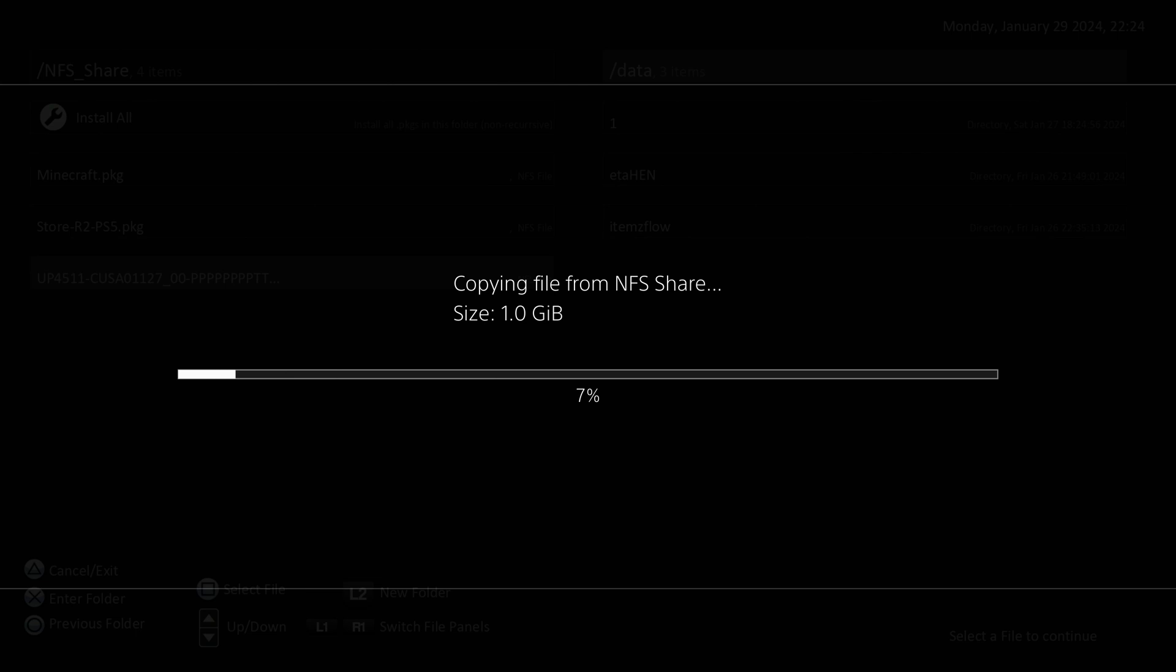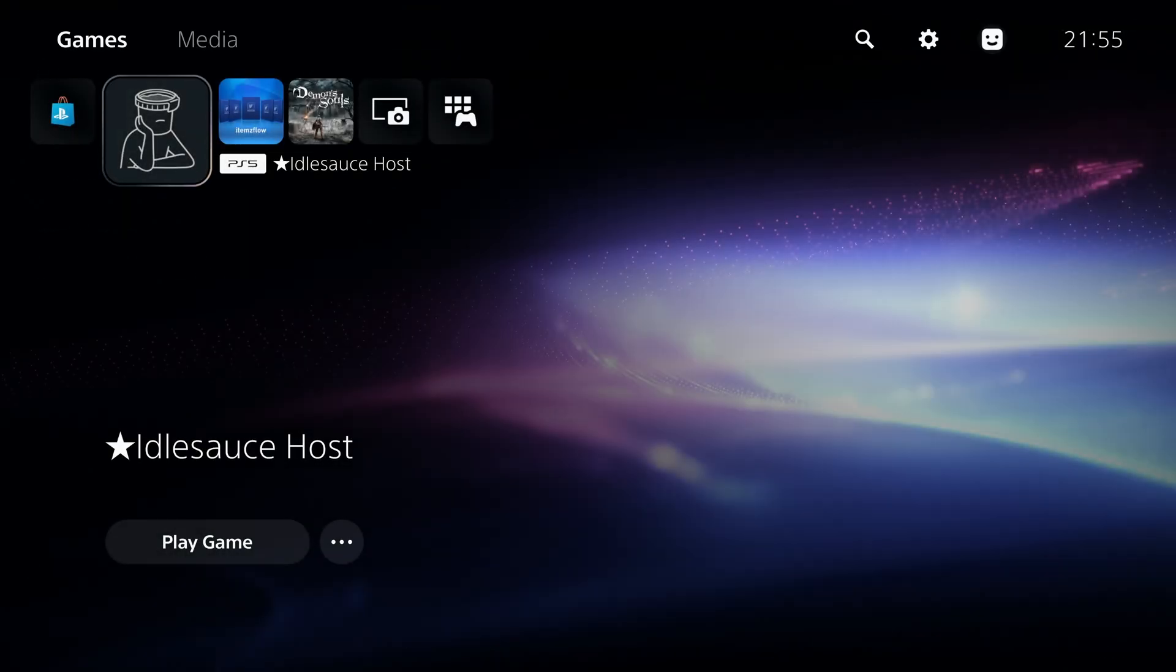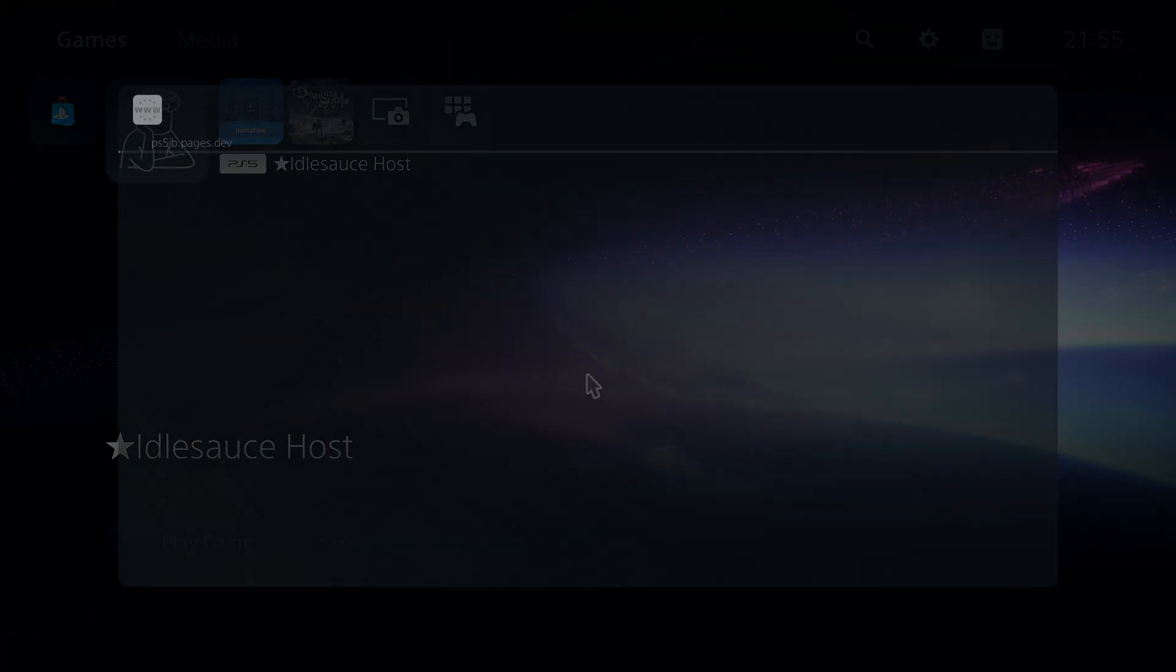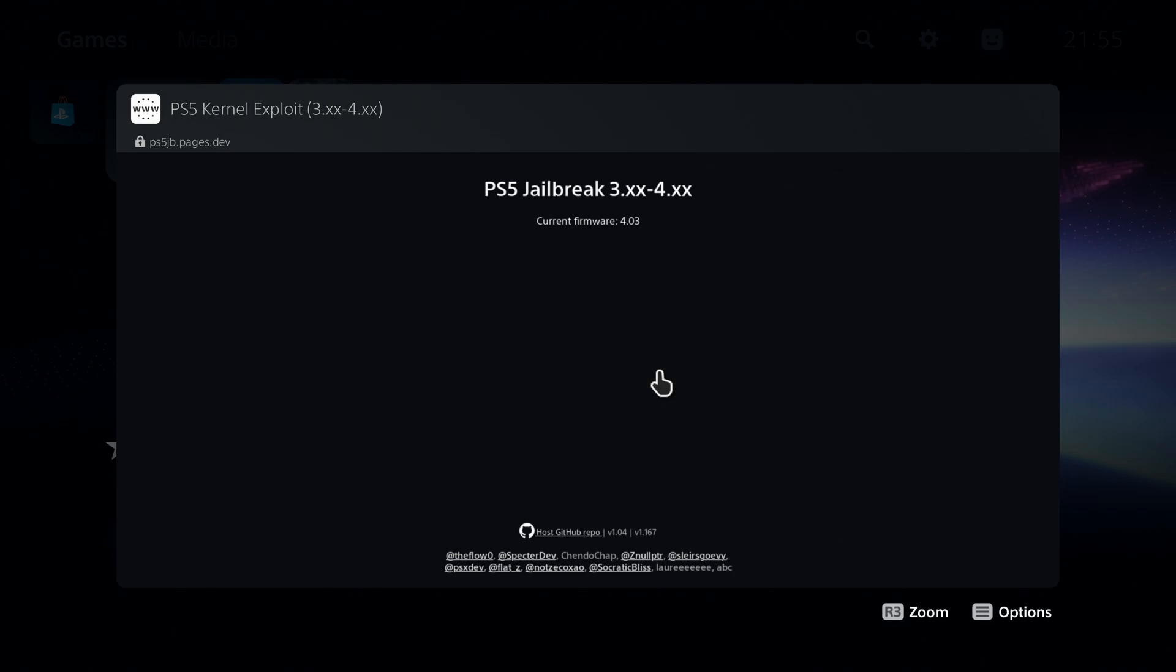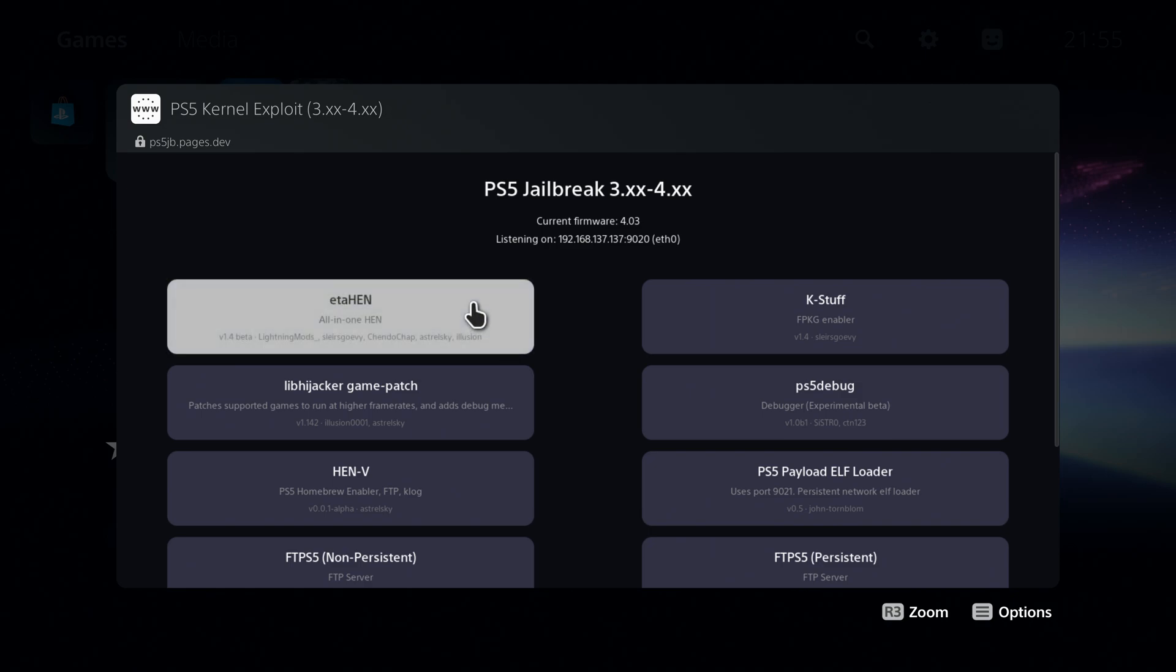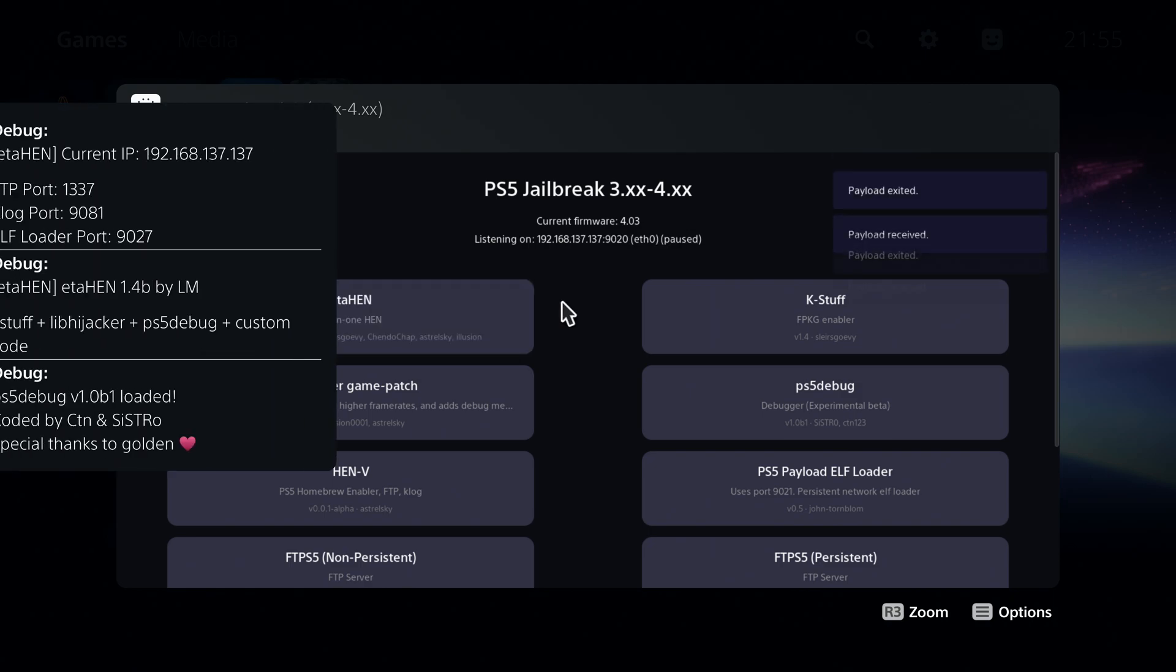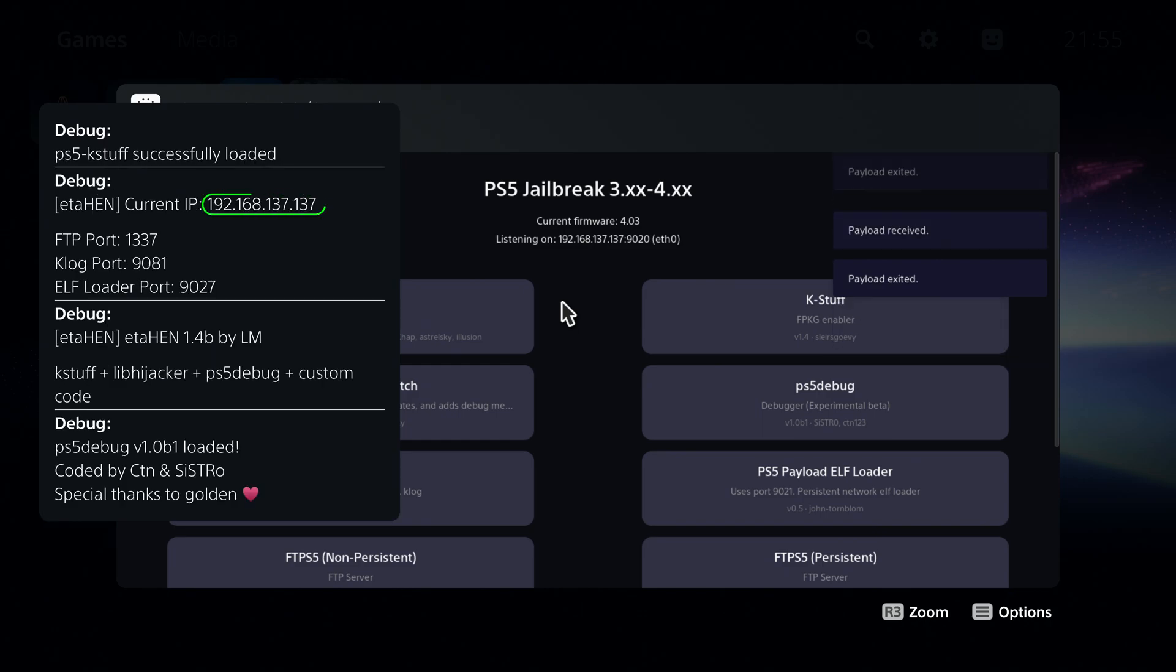I covered the homebrew store method a little while ago. That method was a bit complicated to set up. But now that we have access to items flow, we have two other methods that we can use to do remote package installing. First thing we want to do is go on the web browser and run the jailbreak, of course. And then once you have the jailbreak up and running, you want to load the ETA hen payload and note down the IP address of your PS5 on the host.